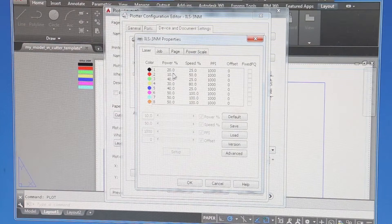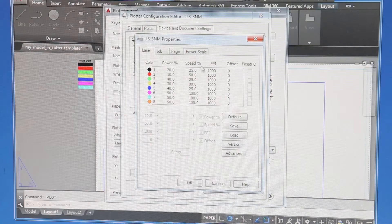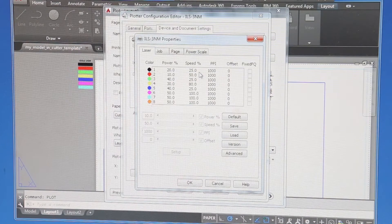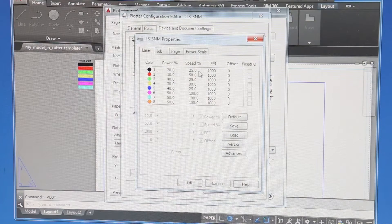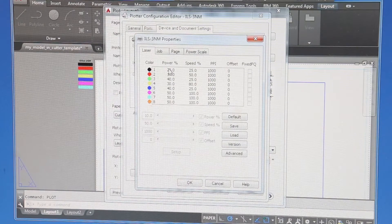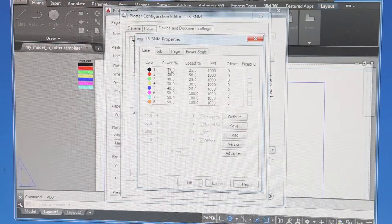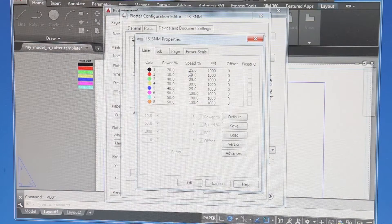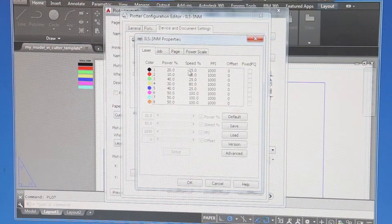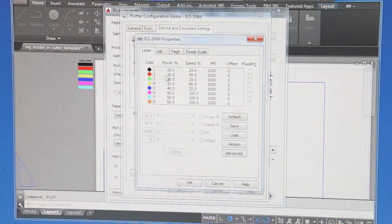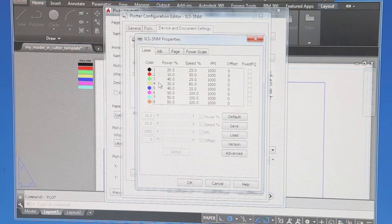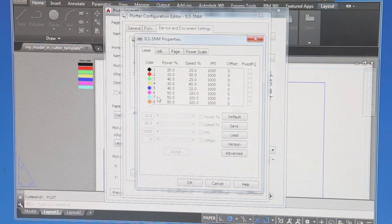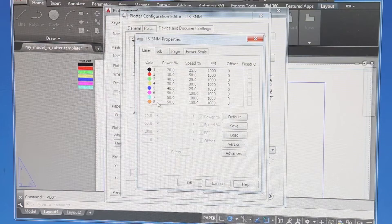A lot of the power can be determined through the speed you move the cutting head. It's not just all about power. It's power at low speed gives you the maximum power for the machine. So we can ignore yellow, magenta, cyan, and orange, because we're not using them.